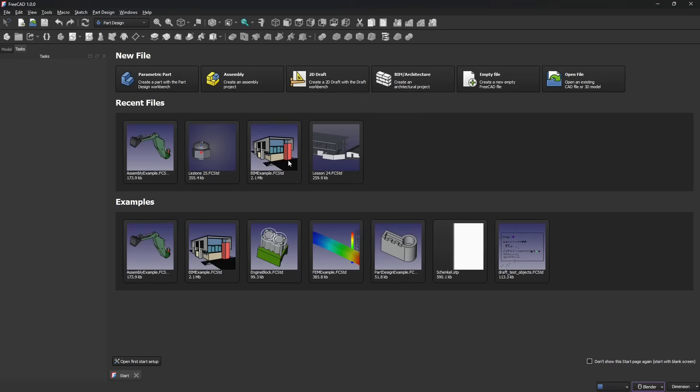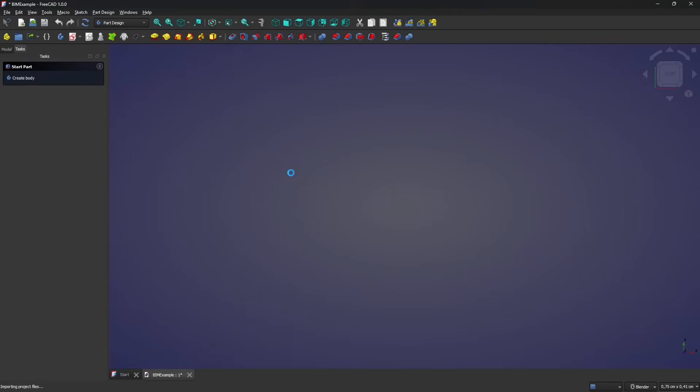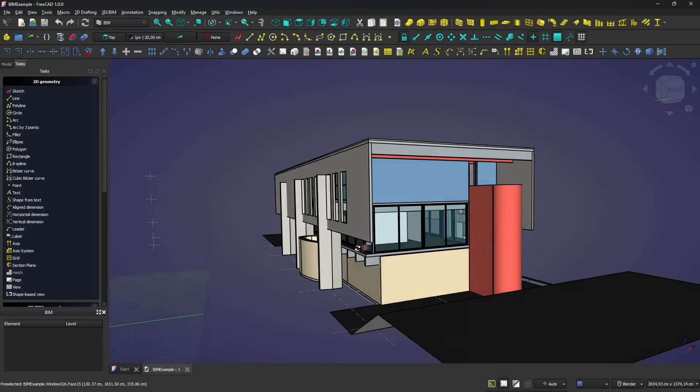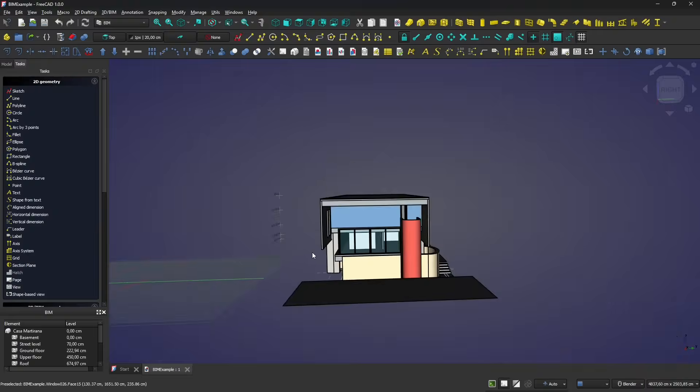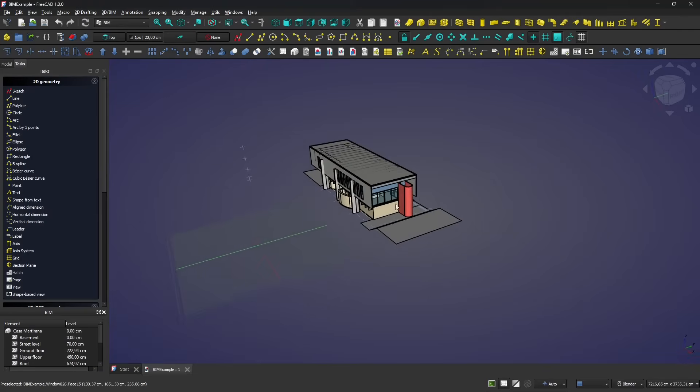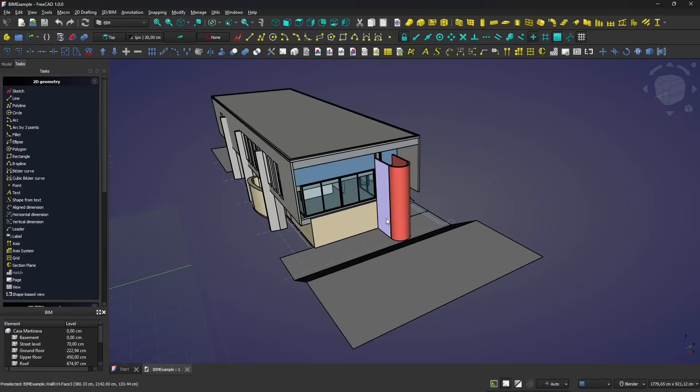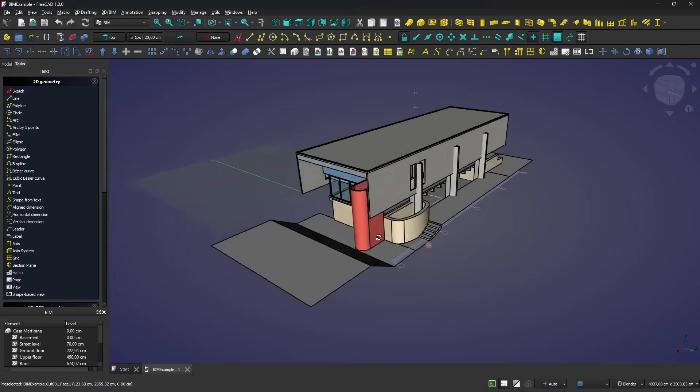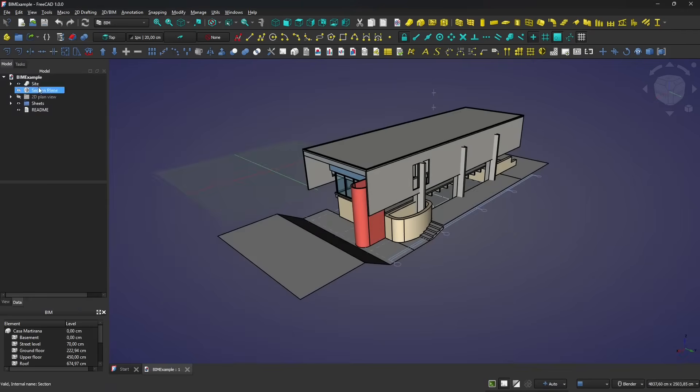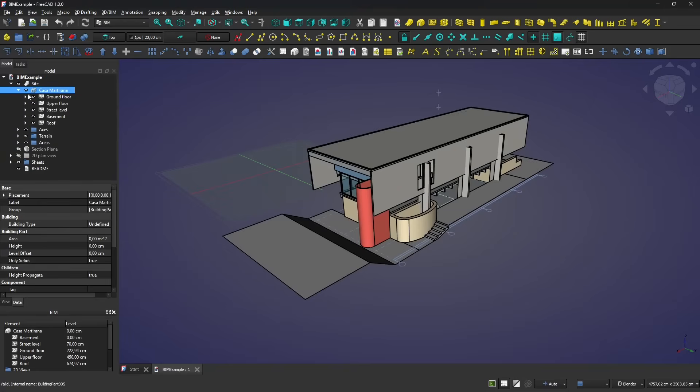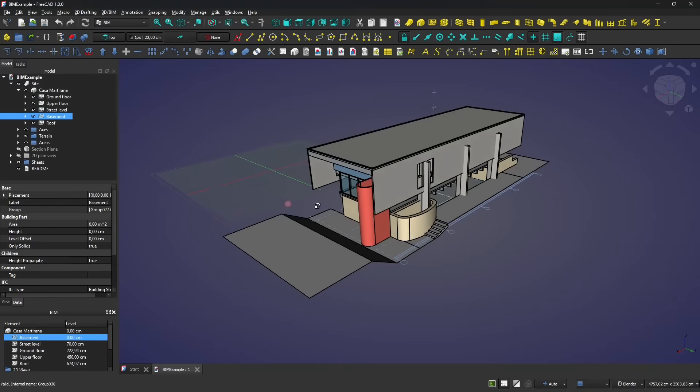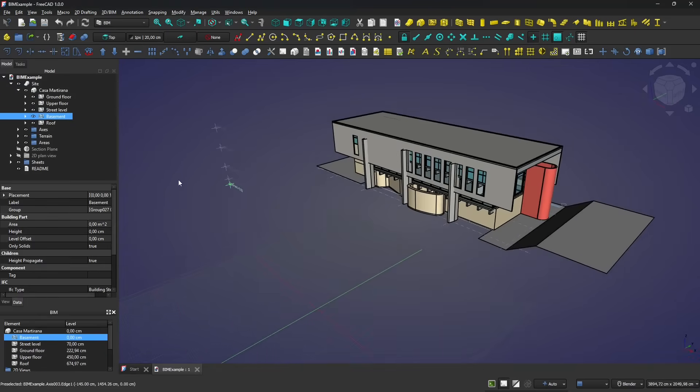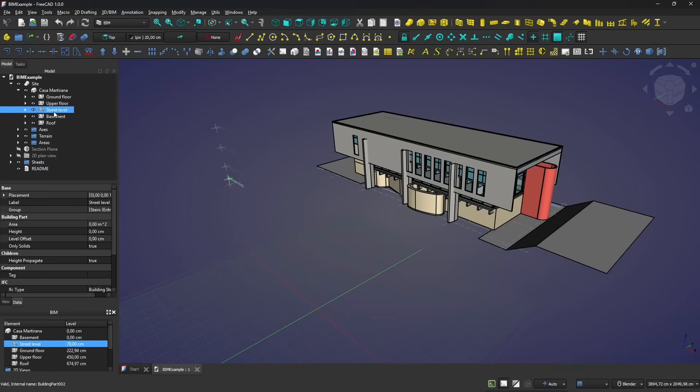In the previous video, we talked about BIM, and we have an example here of a pretty complex BIM project that we can visualize using the BIM workbench. You can see this is a really complex workbench that deserves probably an entire course, and perhaps we're going to do it in the future with your support.